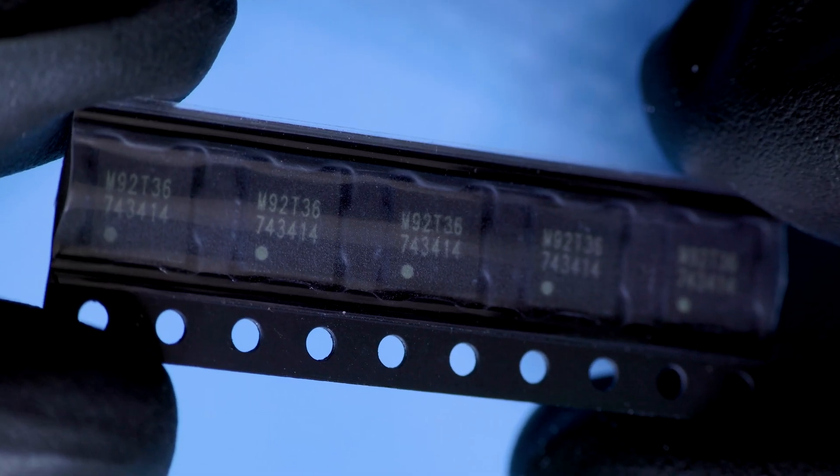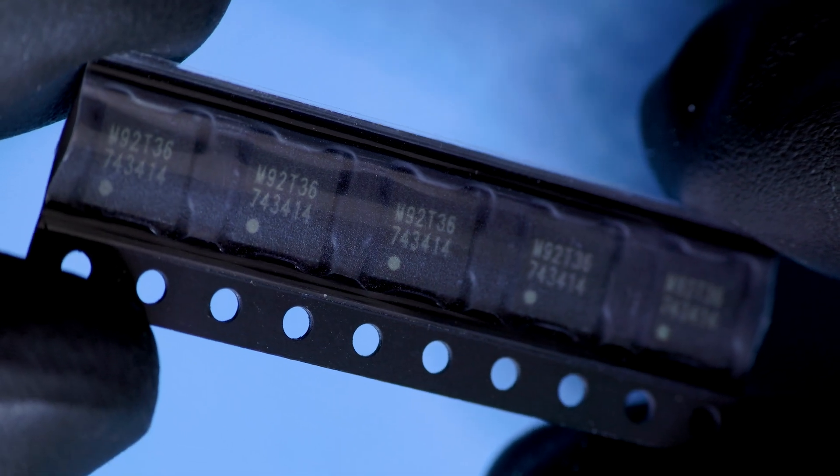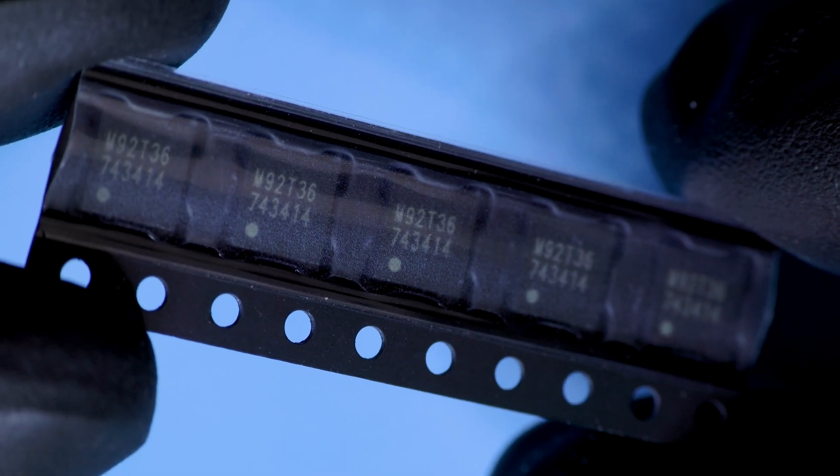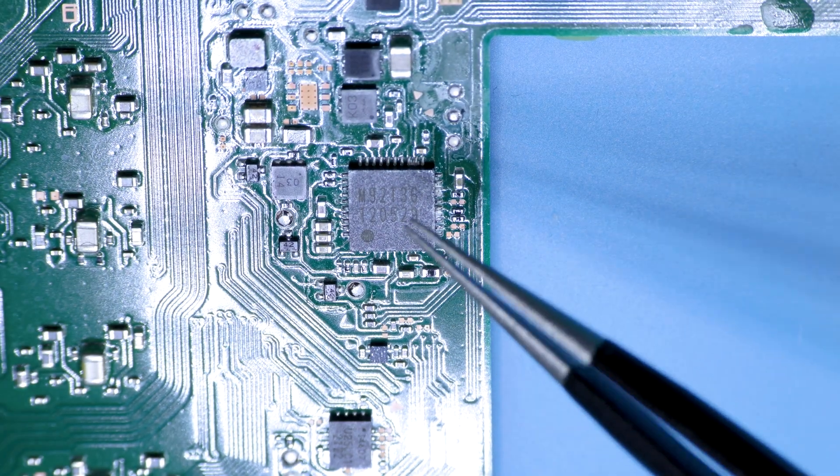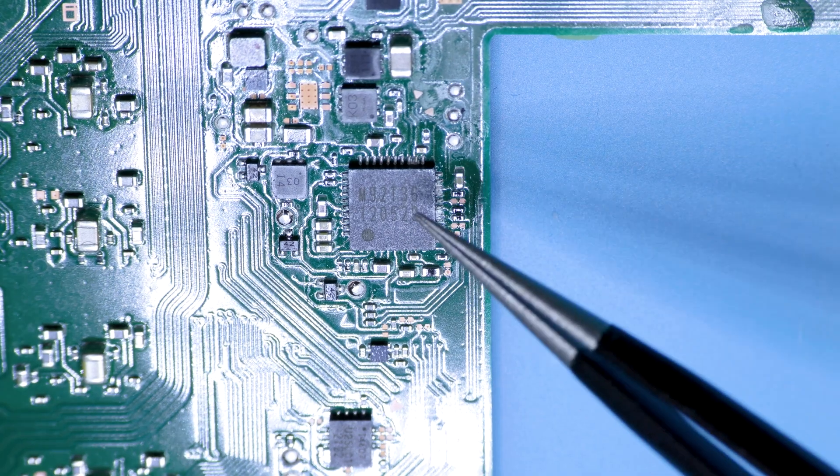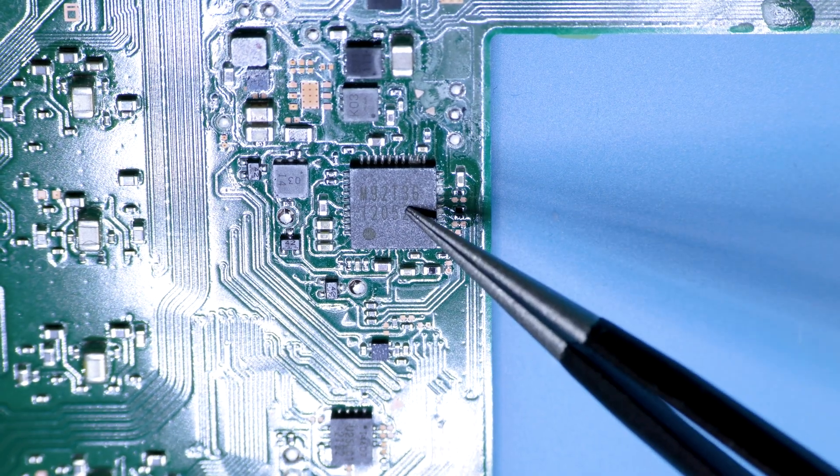If you have a switch that no longer charges and the USB-C port is fine, about 90% of the time we find it's this chip.